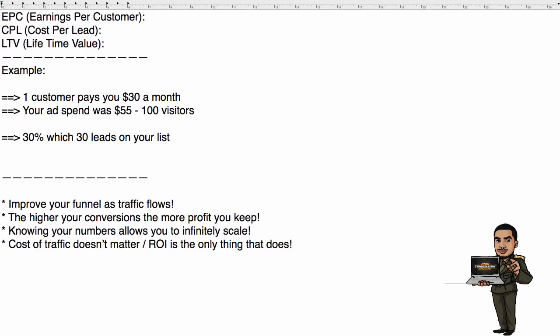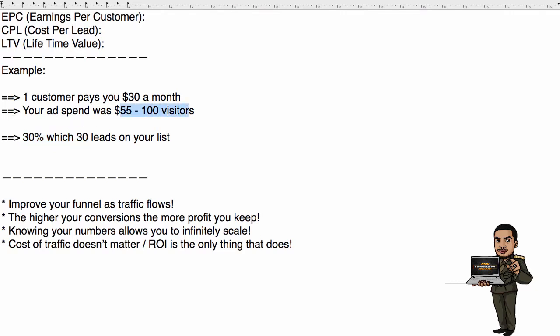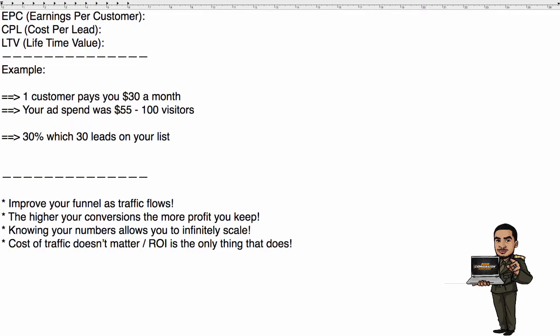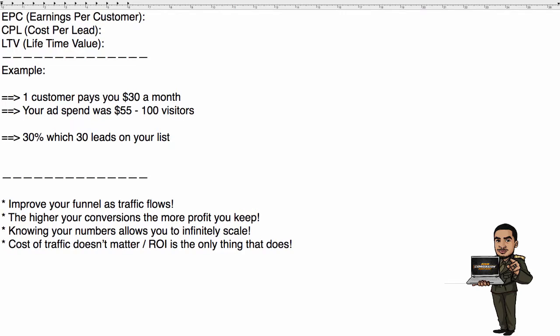Let's look at this example. You have one customer for a particular company that you're promoting. They pay you $30 per month residually for each customer that you acquire. So you have one customer out of this campaign of 100 clicks that you paid $55 for. Now that one customer just paid you $30 bucks. You can look and say well I spent $55 and I only made $30 back.